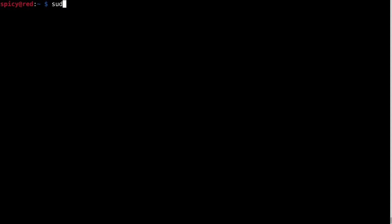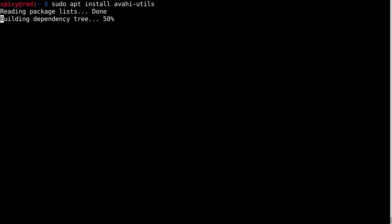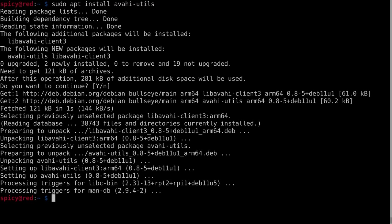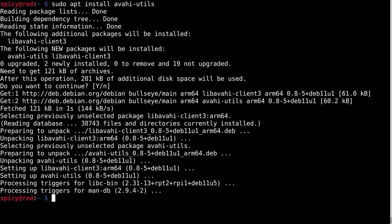So that was an example of an application using MDNS to find a service on a network. But if you want to poke around manually, we can do that, we'll just have to install some Avahi stuff. So I'll do that now. So on the old Raspberry Pi, just do sudo apt install avahi-utils. Give that a go. Okay, that's installed.